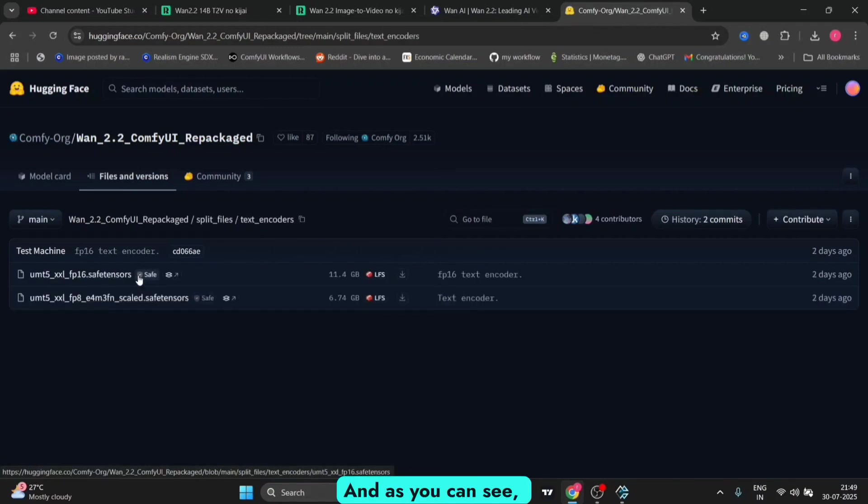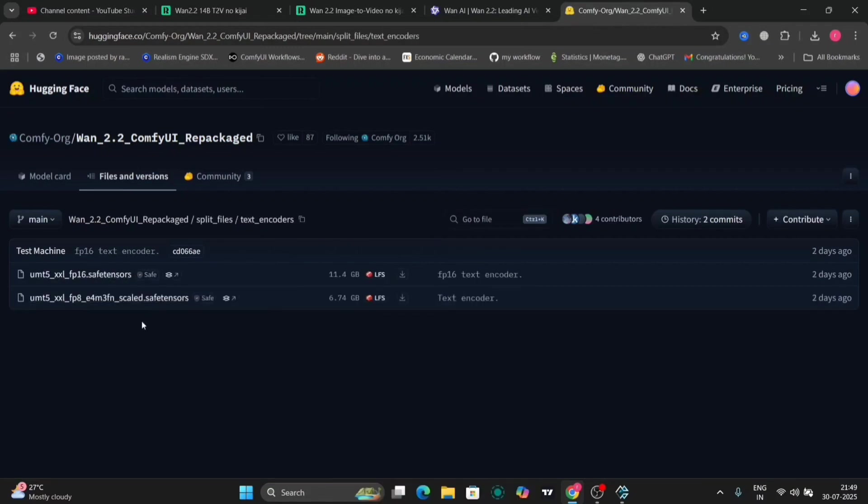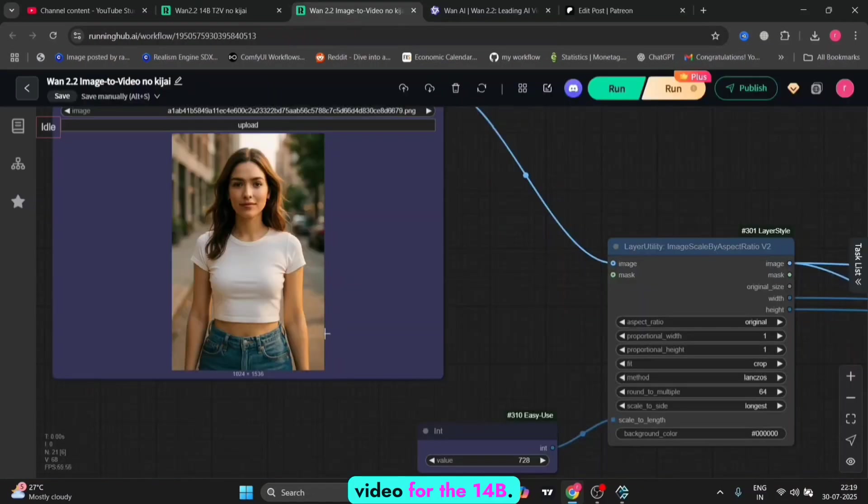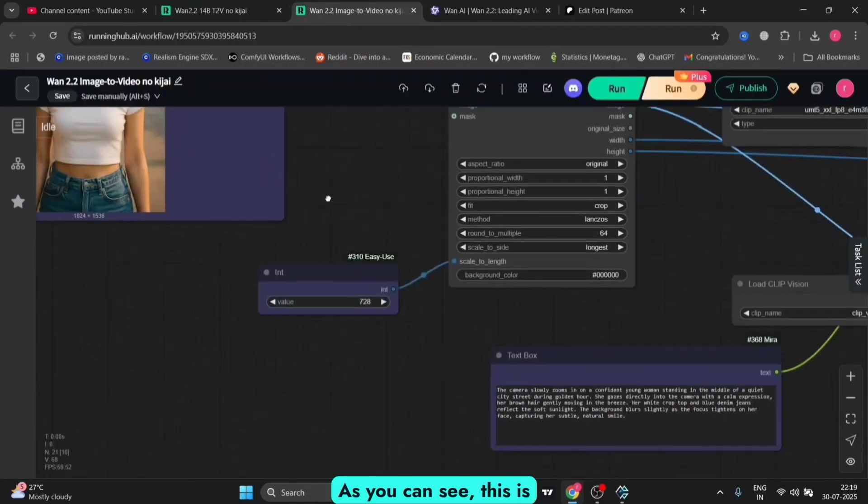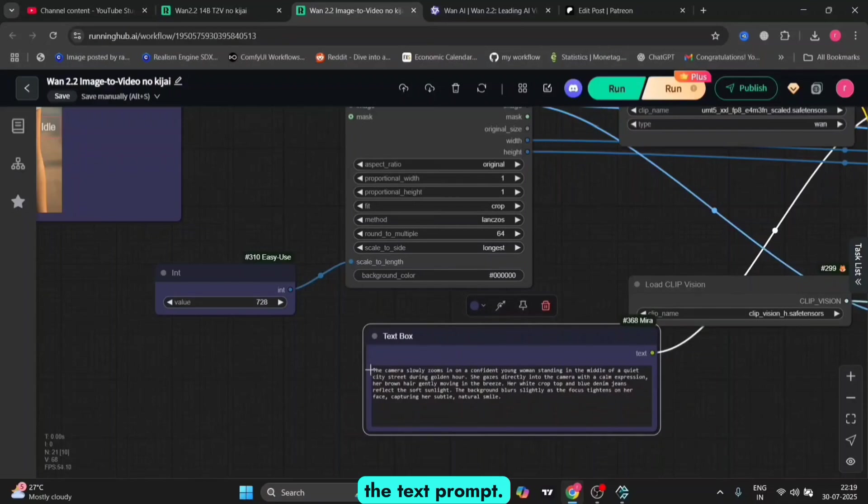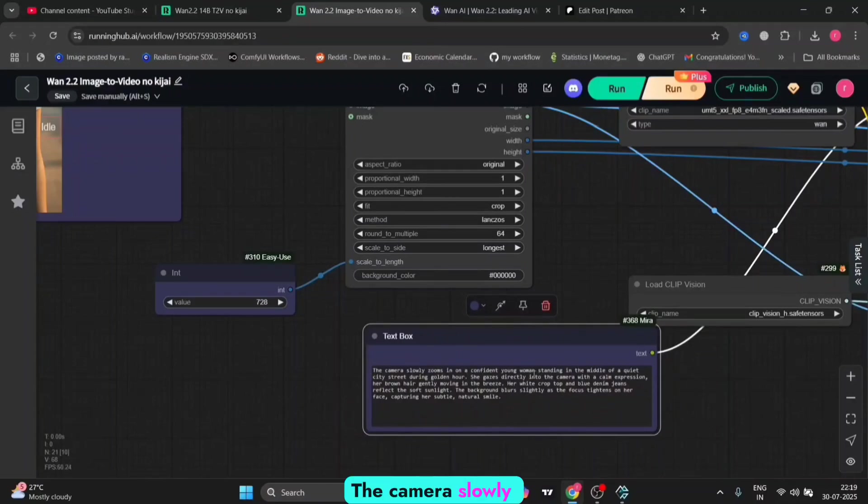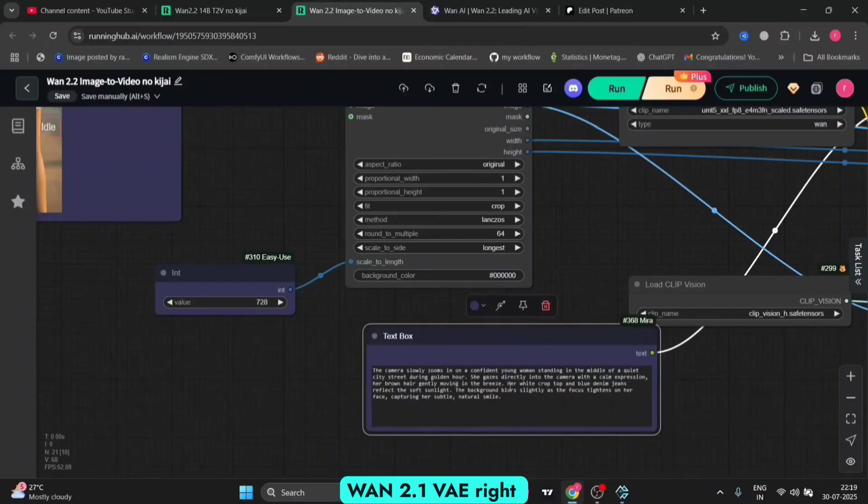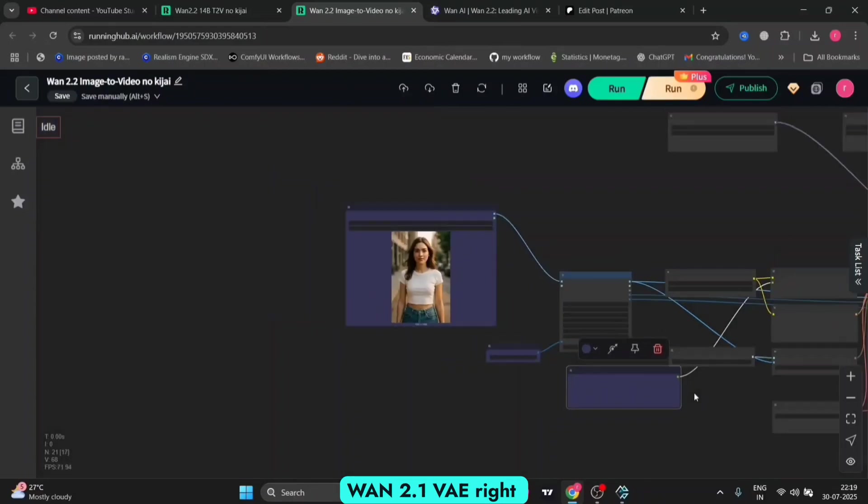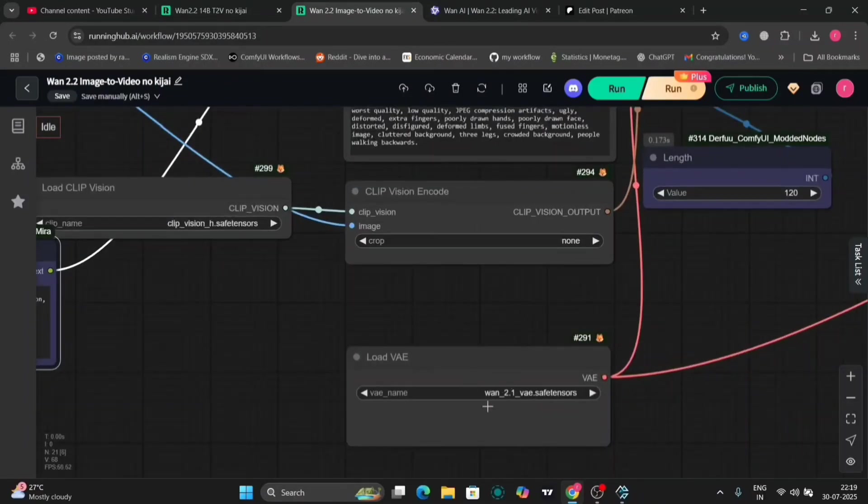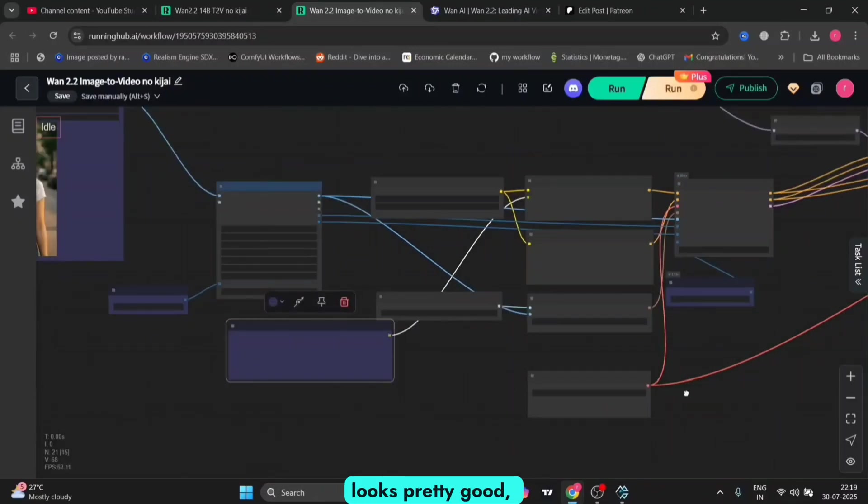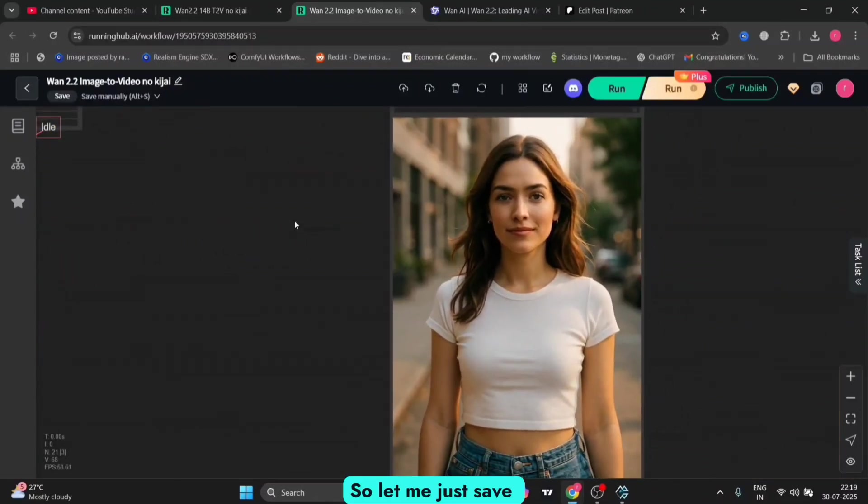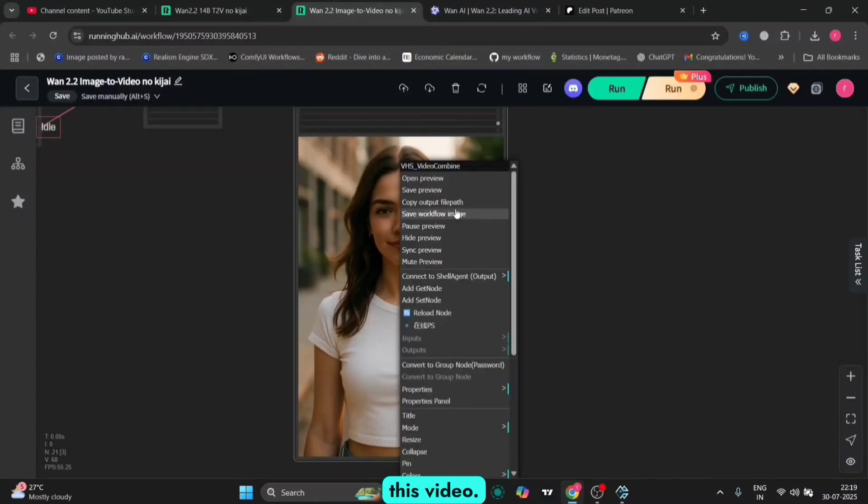You can download this and the text encoder, everything else is the same. This is the running hub showing image-to-video for the 14b. This is the text prompt: the camera slowly pans. We're using the WAN 2.1 VAE right now and this looks pretty good.